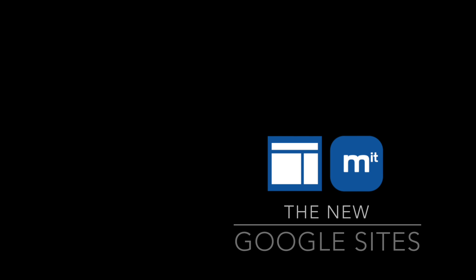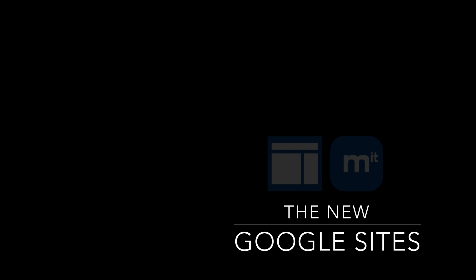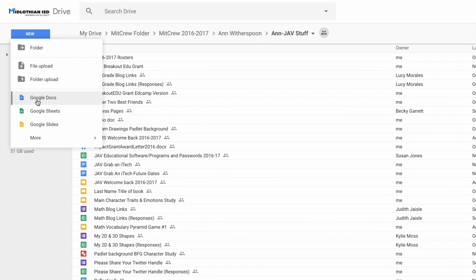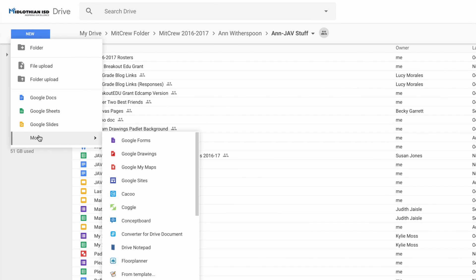Okay, I'm going to introduce to you the new Google Sites. At any time during the video feel free to pause the video and then resume after you have completed the task.